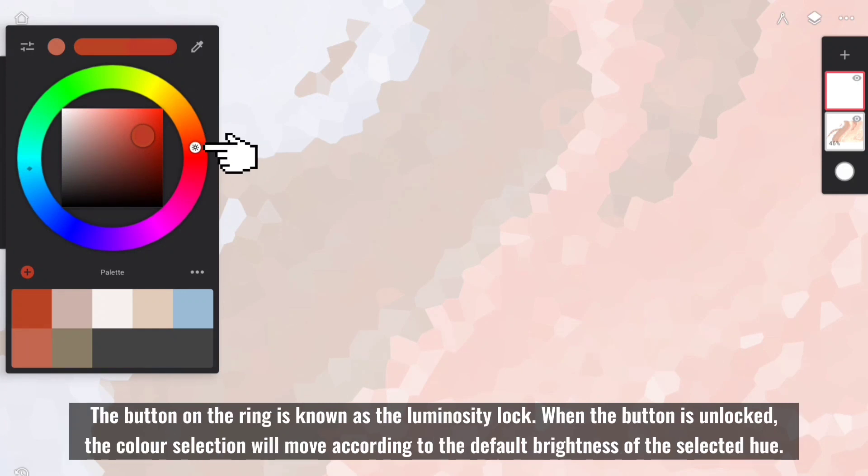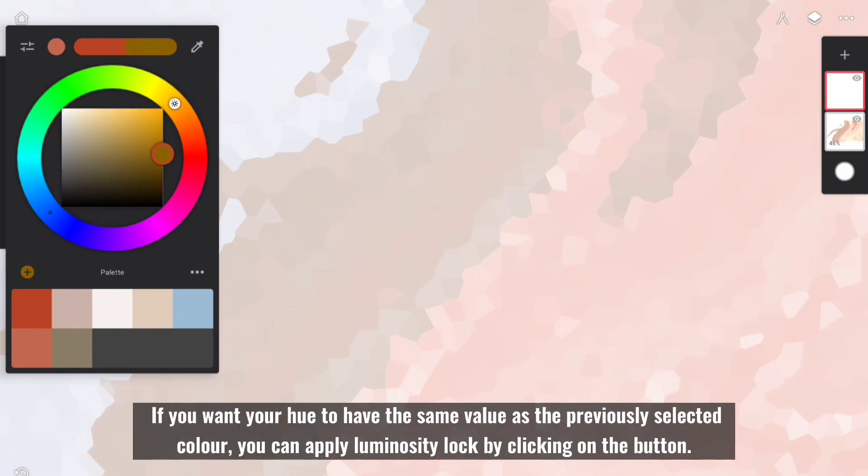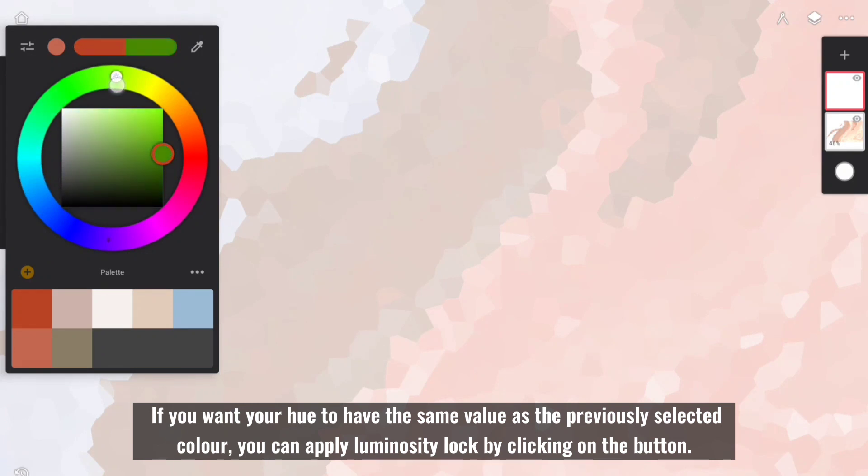The button on the ring is known as the Luminosity Lock. When the button is unlocked, the color selection will move according to the default brightness of the selected hue. If you want your hue to have the same value as the previously selected color, you can apply Luminosity Lock by clicking on the button.